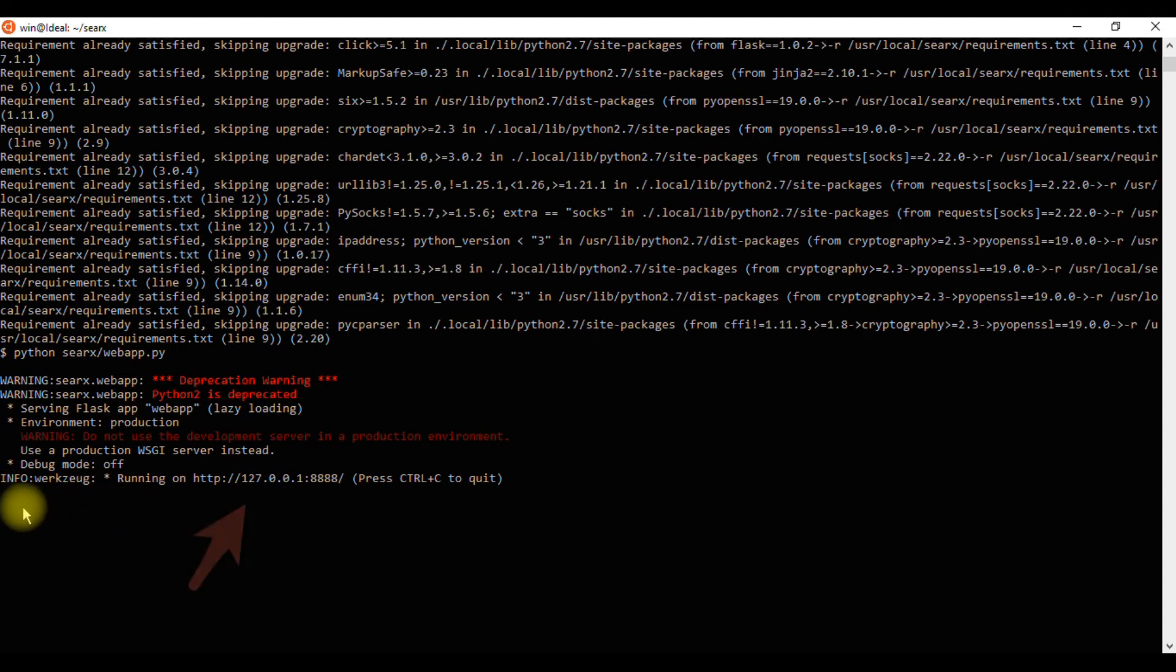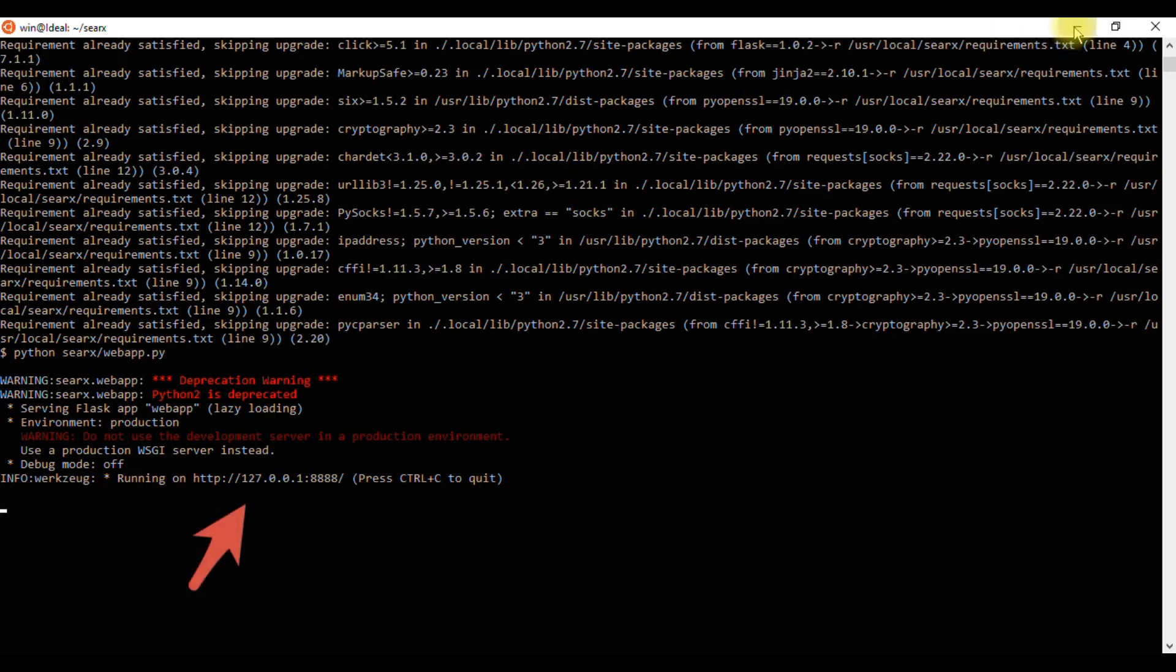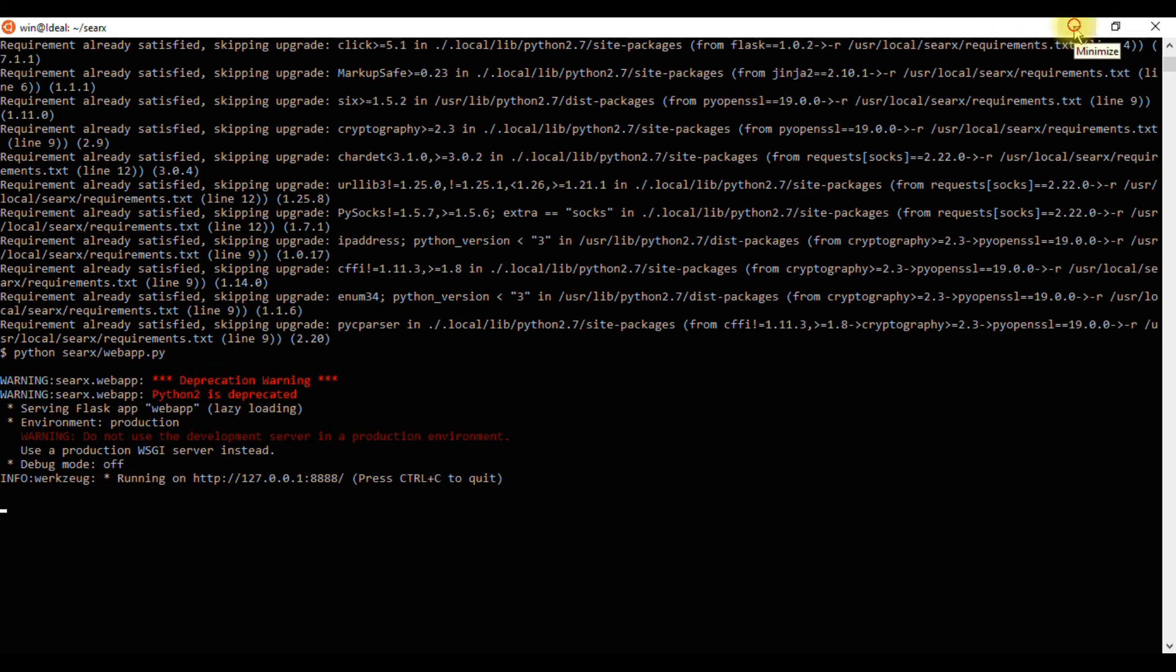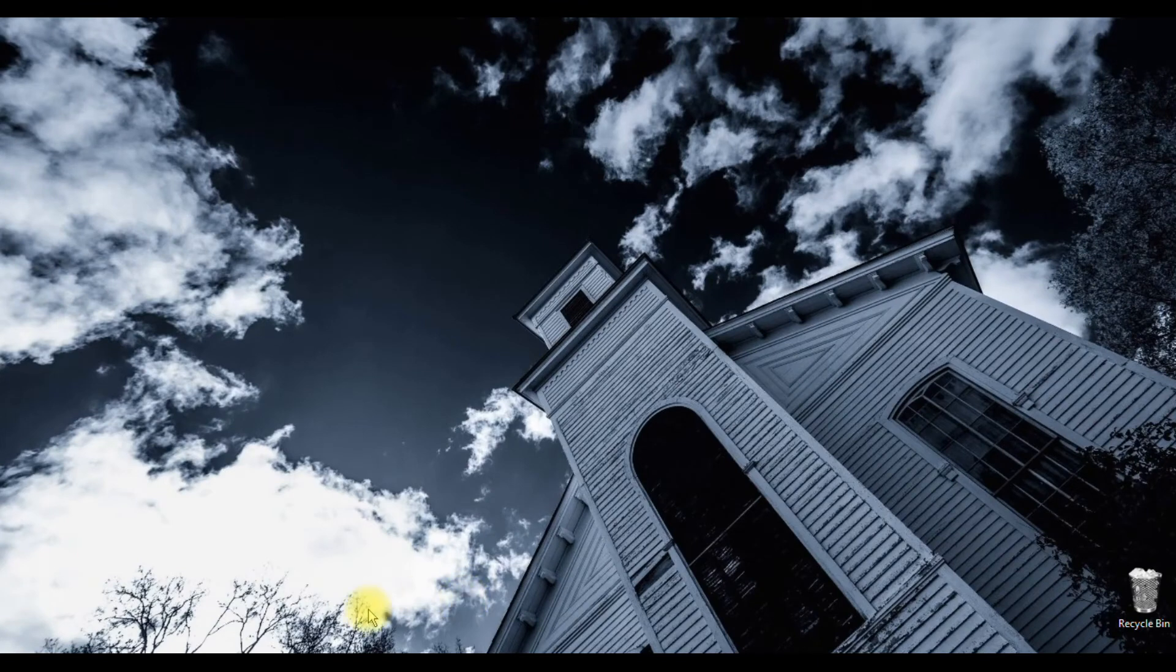Searx is now running. It can be accessed locally by going to this URL in a web browser.